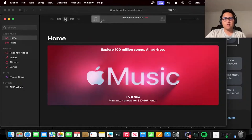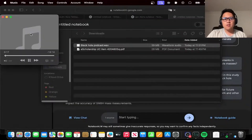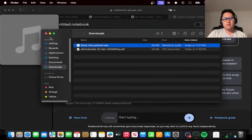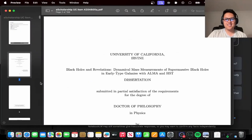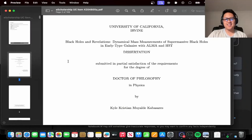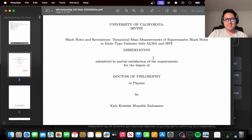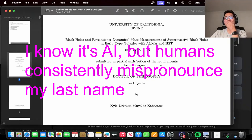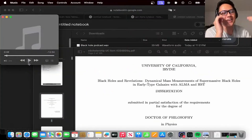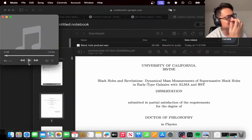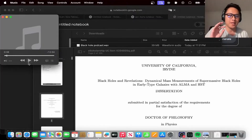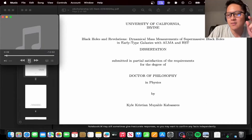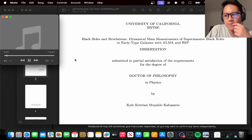Today we are diving headfirst into the wild world of supermassive black holes — SMBHs for short, because who wants to keep tripping over that mouthful. Our guidebook for this deep dive is a PhD dissertation by an astrophysicist named Kyle Kappasaris. And get this — he got my name correct. Most humans fumble my last name.